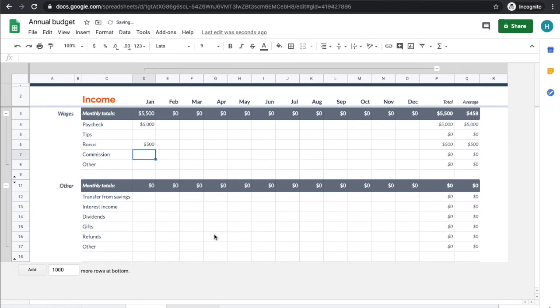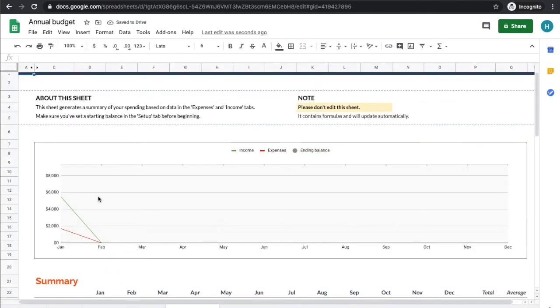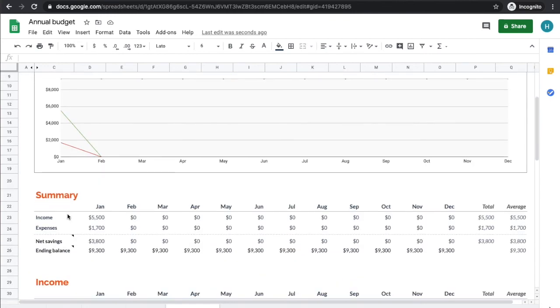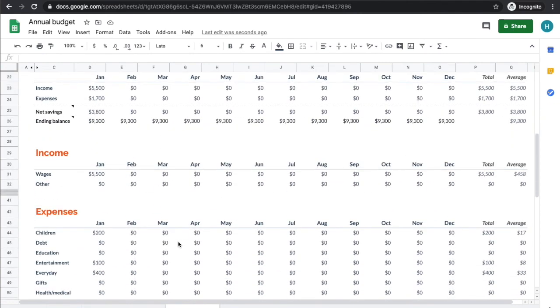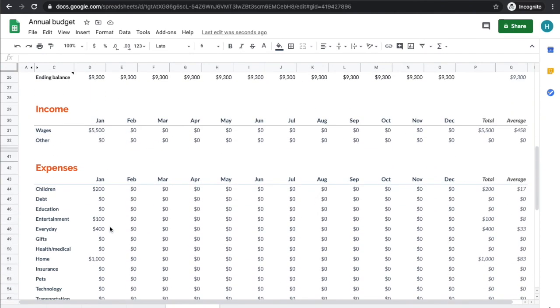So then when we go to the summary sheet, you can see what your expenses and your income is and it's going to roll forward. We had our starting balance and that was $5,500, then we had our income and then our expenses for the month. So it's going to give us that net which is going to keep rolling forward. So the more you fill out, the cooler it is going to look.